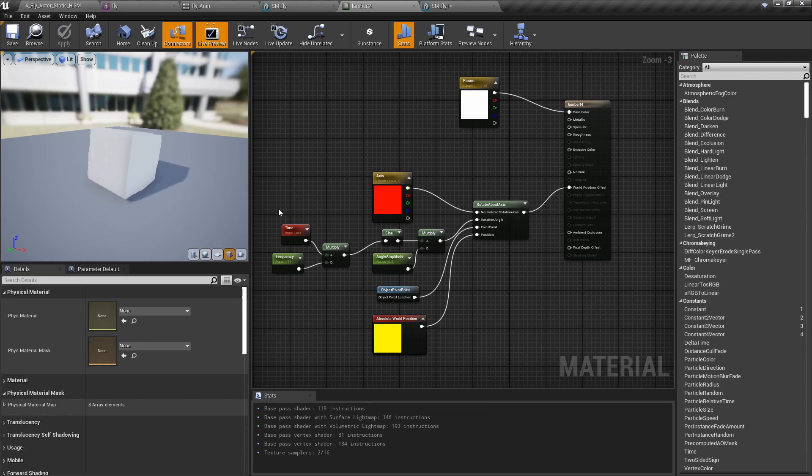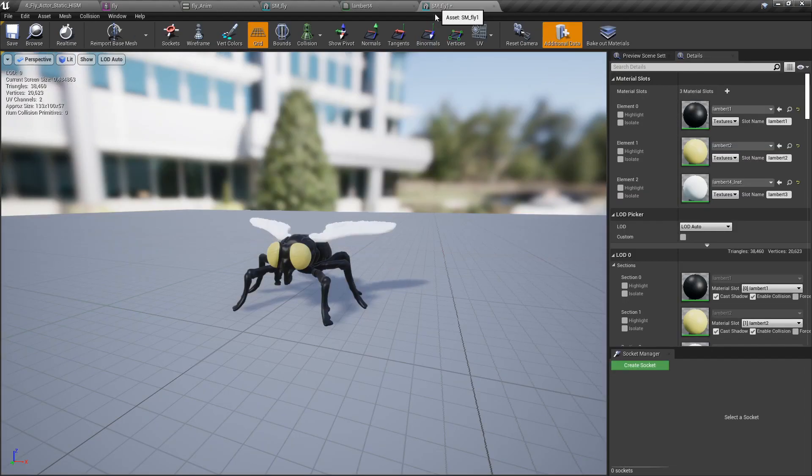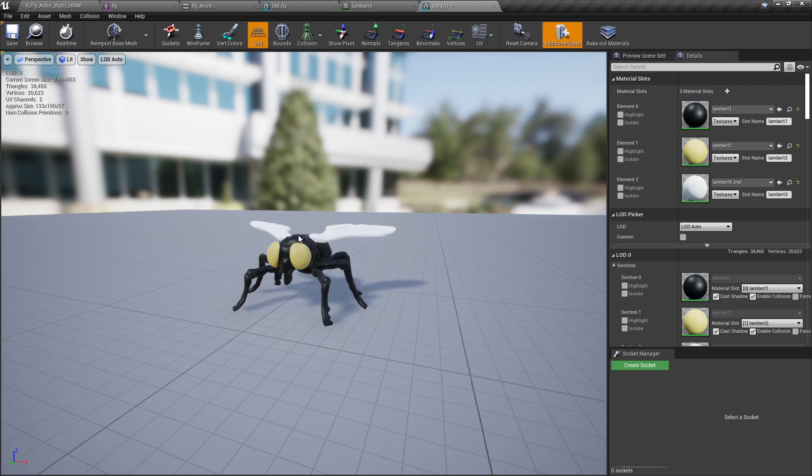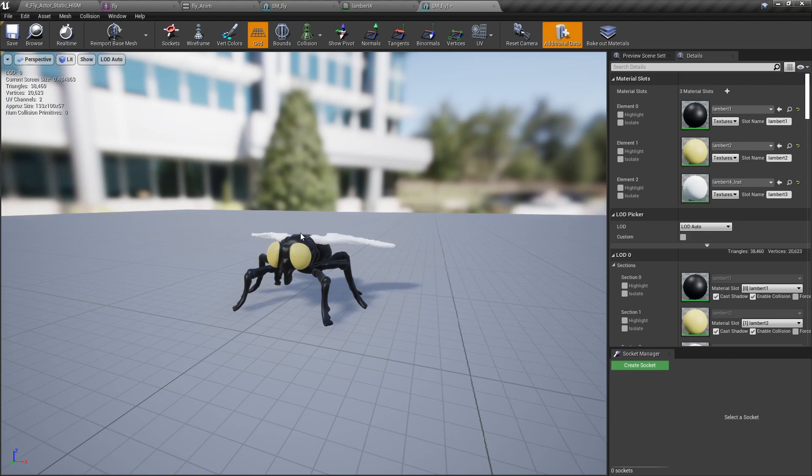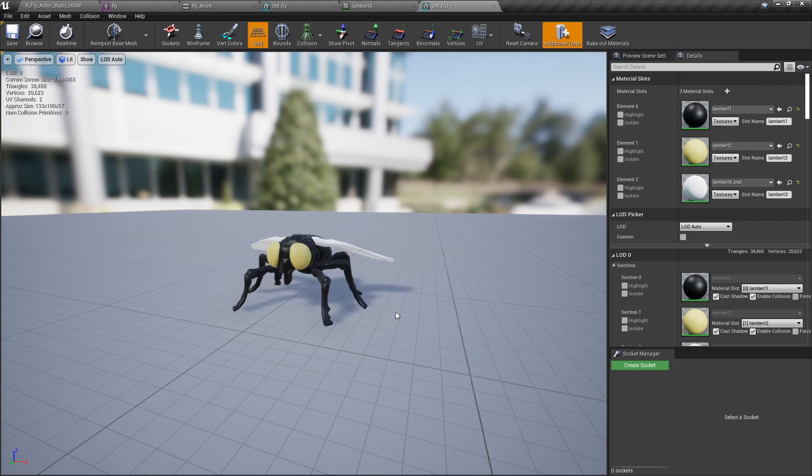All this combined produced this effect, which can be seen in this fly here where it's rotating about the axis which is located on top of the fly. Depending on your mesh and materials you may have to tweak this a bit to get the desired results.